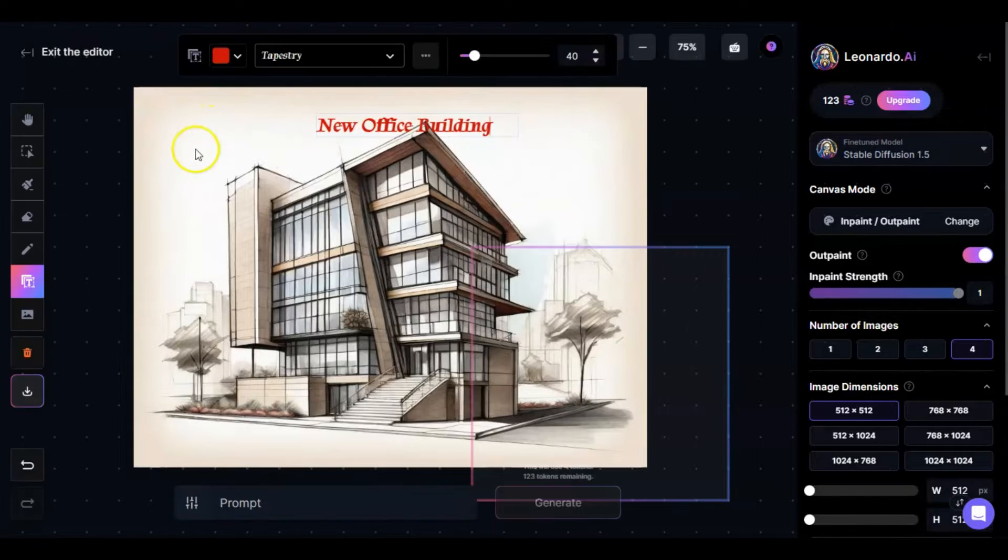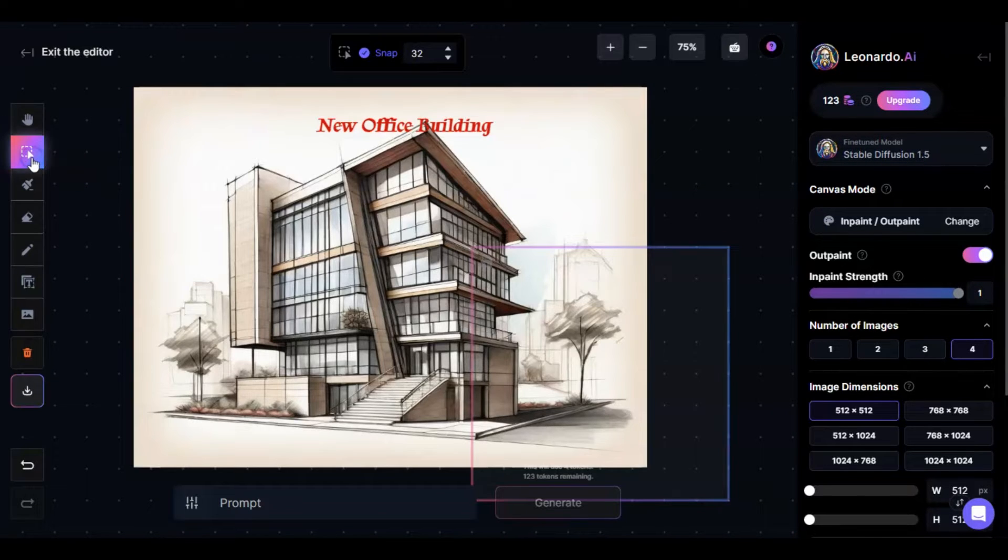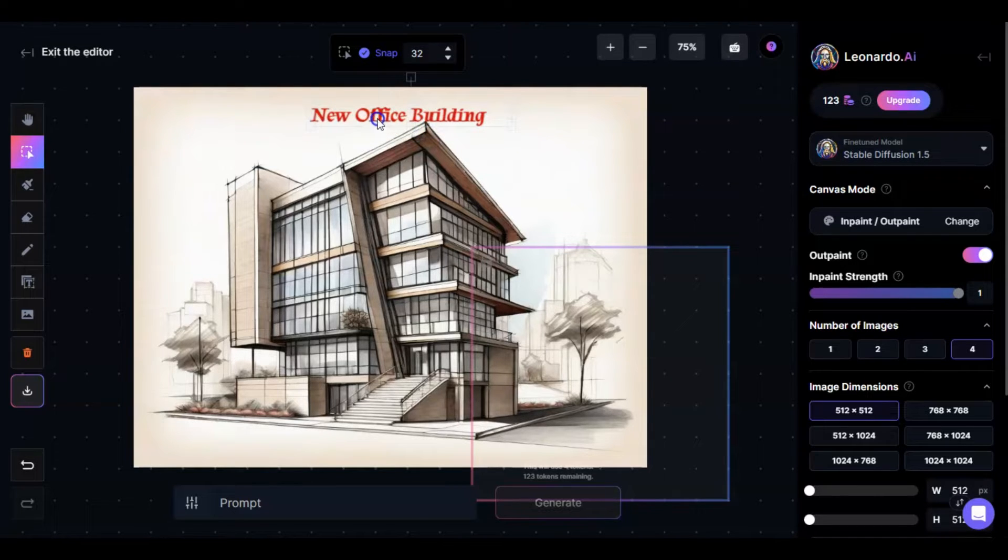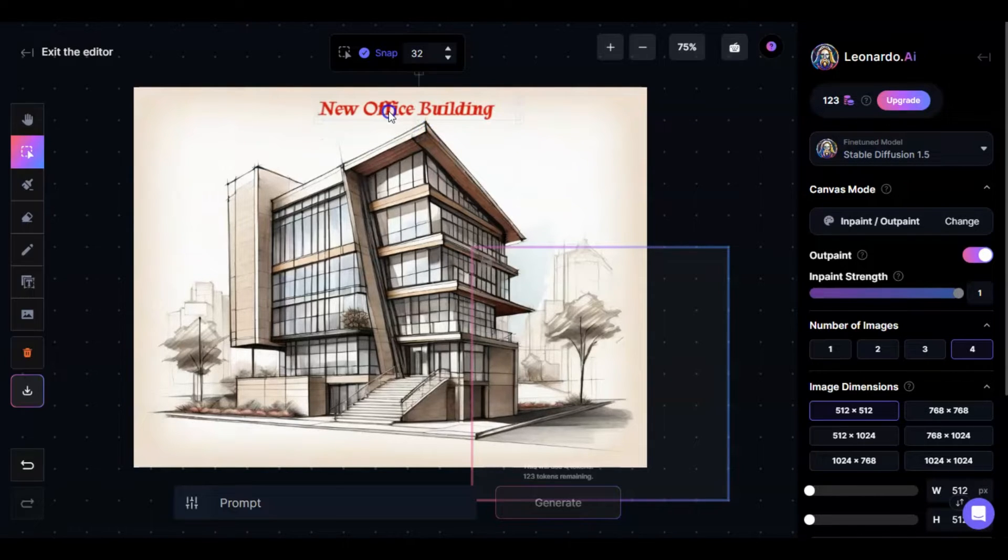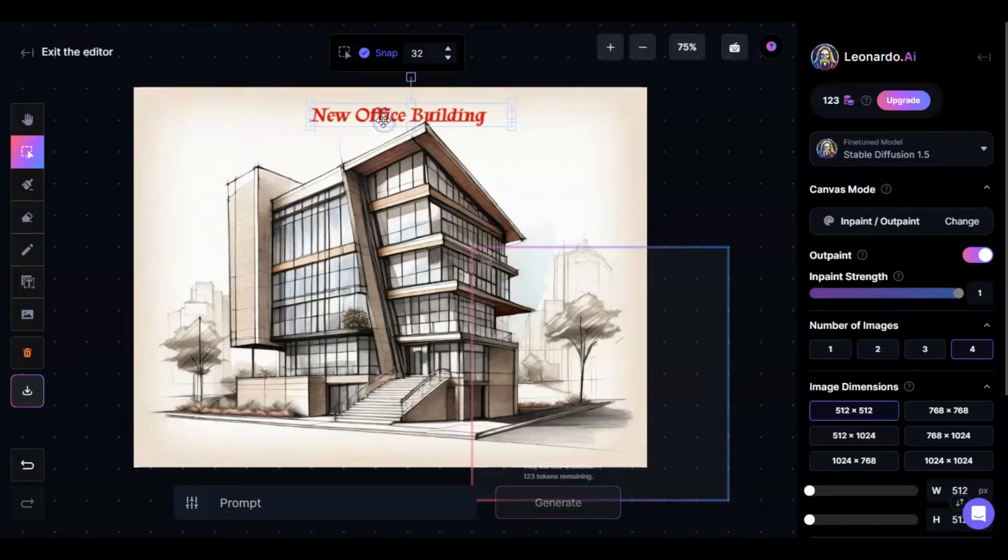And of course, if you want to move this, you can go ahead and choose the select and you can move this wherever you like. Simple enough.